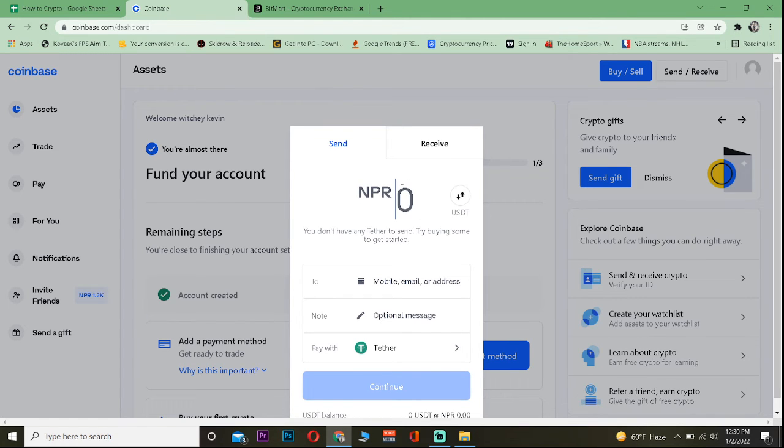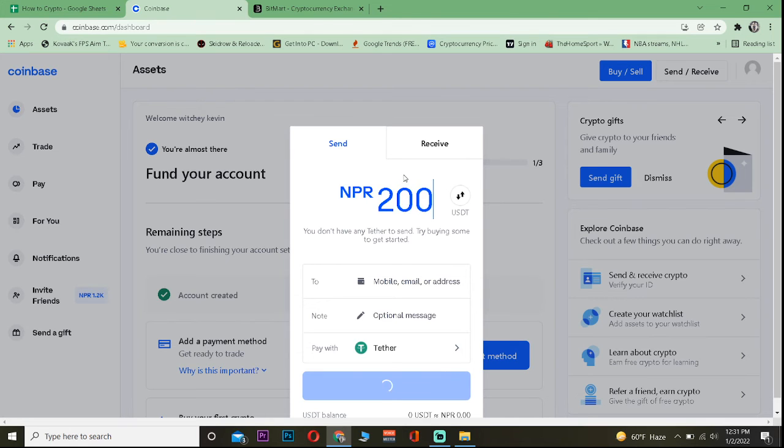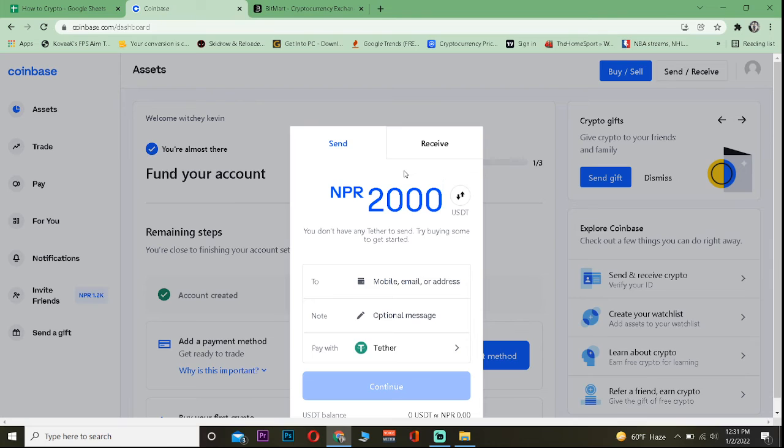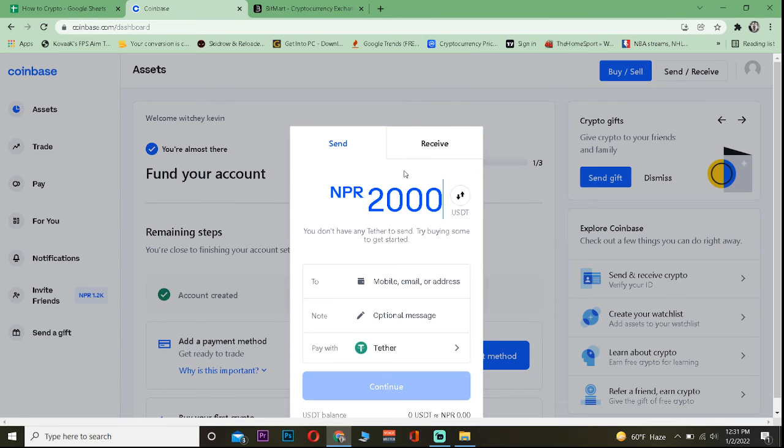Enter the amount of Tether you want to send. So I want to send 2000 Tether. This is not 2000 Tether, you might get confused - this is 2000 rupees worth of Tether. In your case it might show you dollars, so if you write 2000 you are sending $2000 worth of Tether. Just keep that in mind.